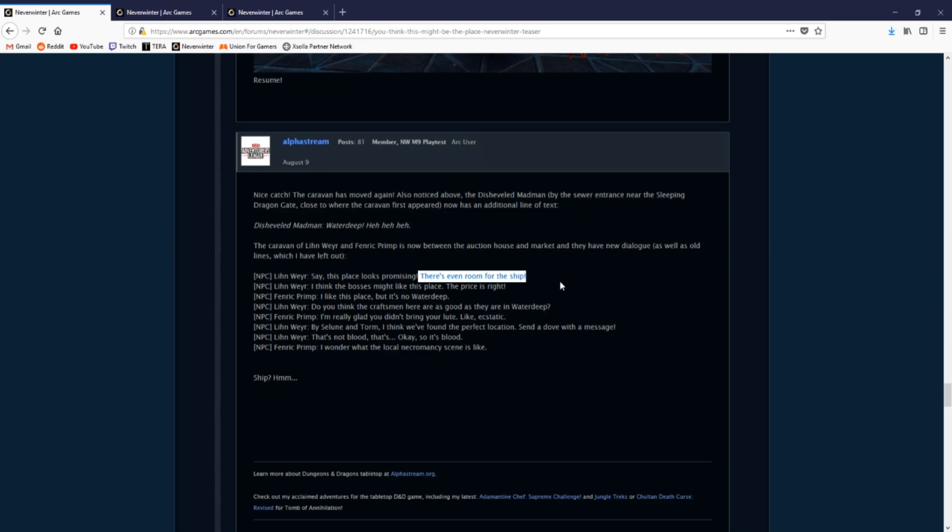This is a very iffy type of thing, but this could mean something along the lines of Eberron. In Waterdeep there are absolutely zero flying ships, but in Eberron there is.